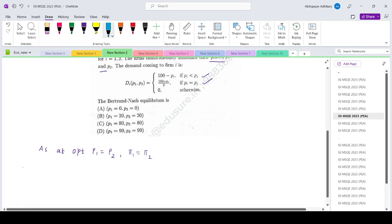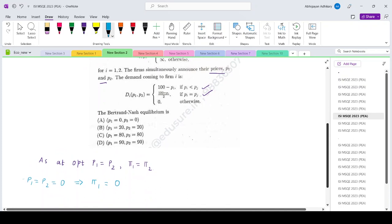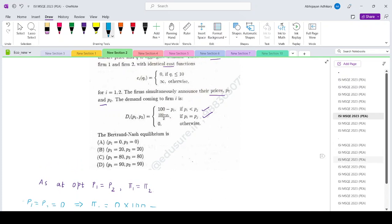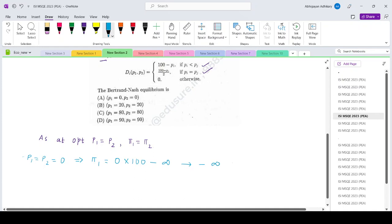Let us take the first case: P1 equals P2 equals 0. In that case, the price is 0, so the quantity demanded would be 100. If firm 1 is producing 50 of those units, that exceeds 10, so it incurs infinite cost. Therefore the profit tends to minus infinity.